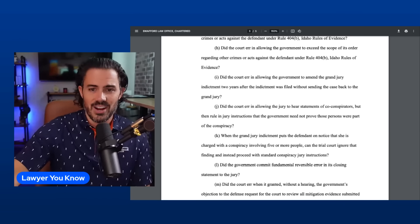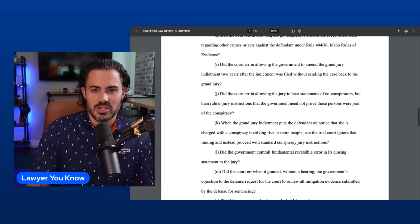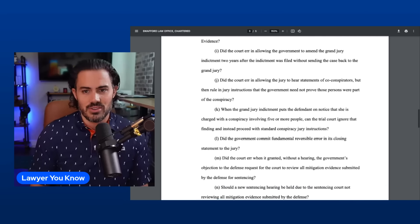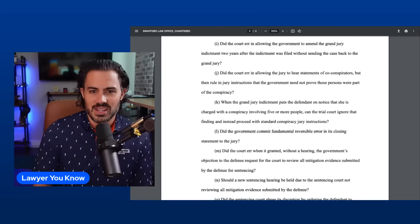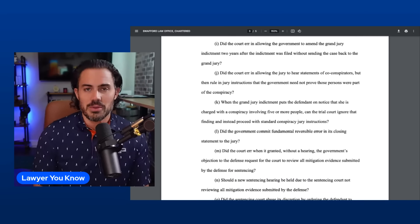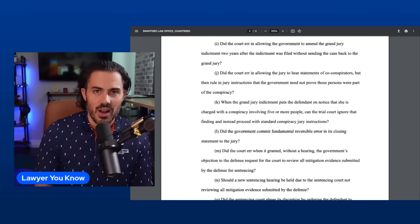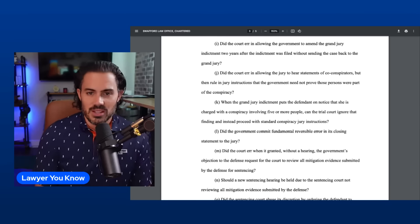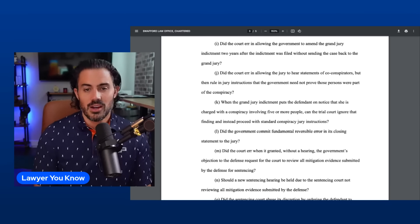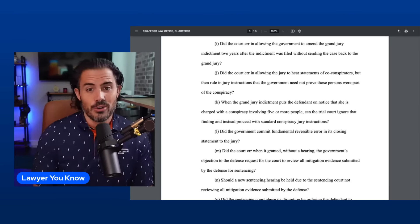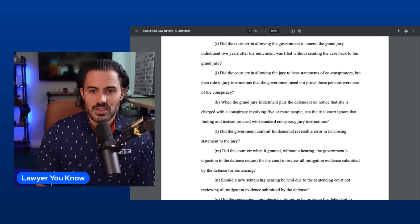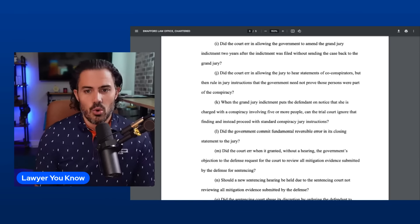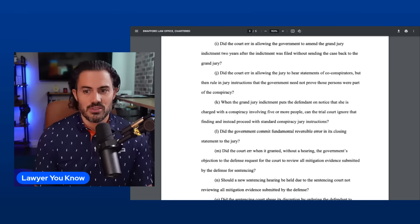Issue I: Did the court err in allowing the government to amend the grand jury indictment two years after the indictment was filed without sending the case back to the grand jury? I don't think this one has a lot of merit personally. Unfortunately the state is allowed to do things like that.